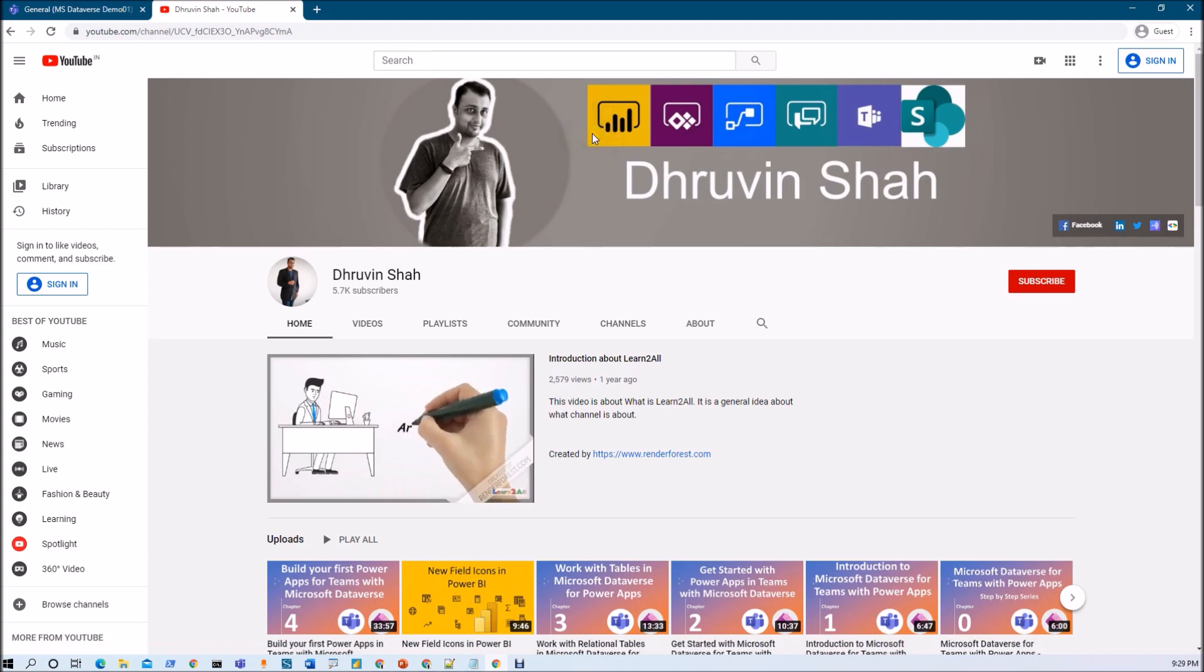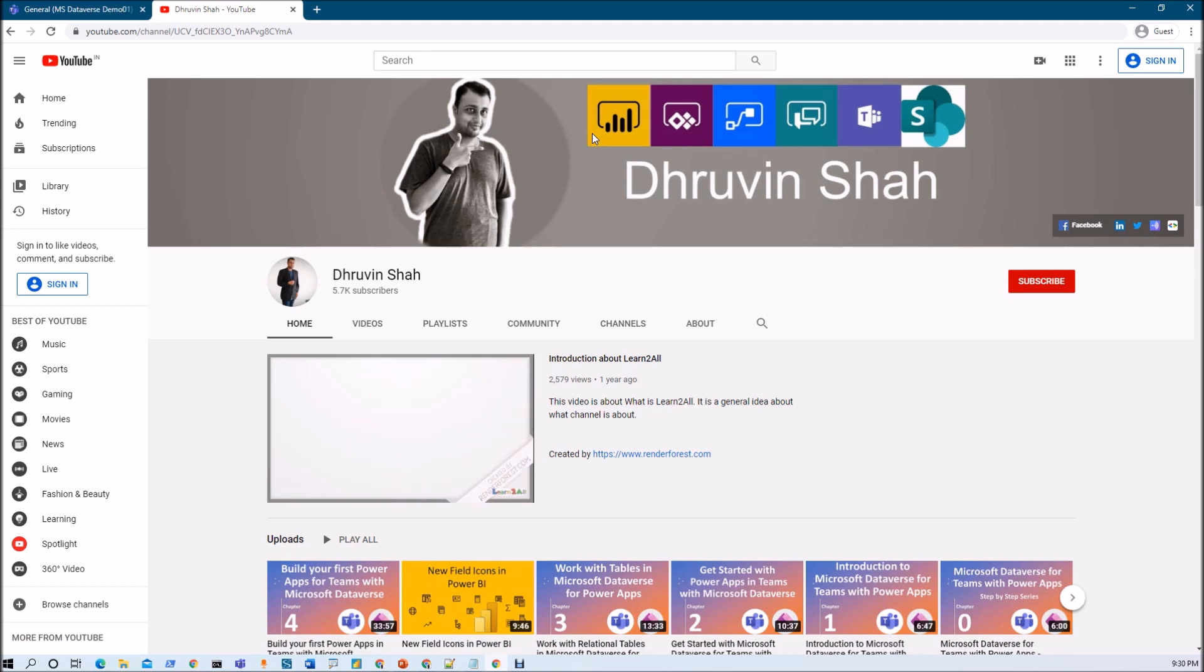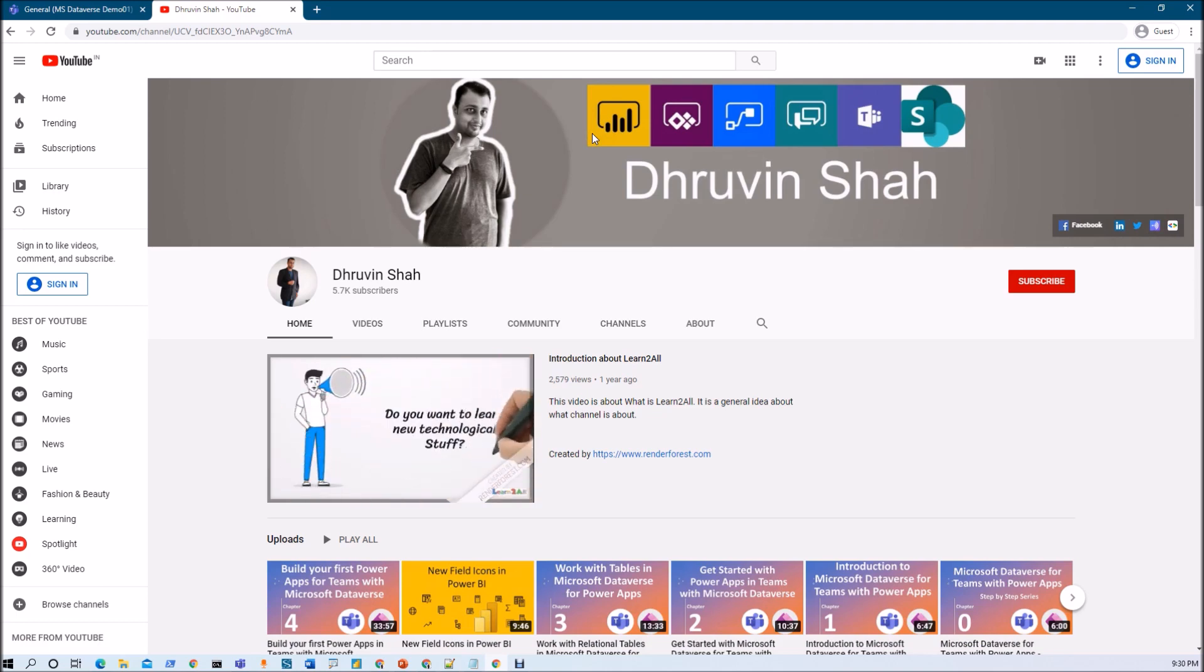Also, I'm uploading new videos related to Power Platform on Power BI, PowerApps, Power Automate, Power Virtual Agents, Microsoft Teams and SharePoint every day on my YouTube channel. So make sure you don't forget to subscribe my channel.